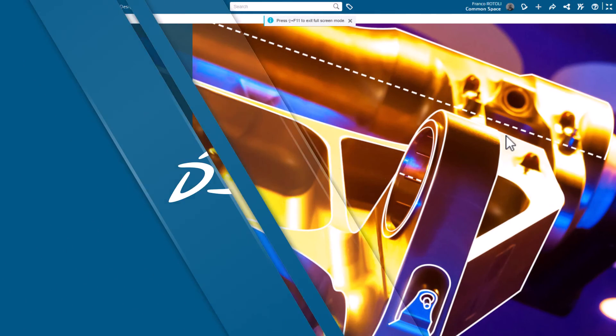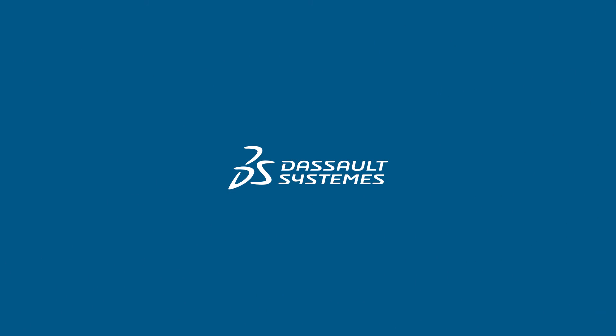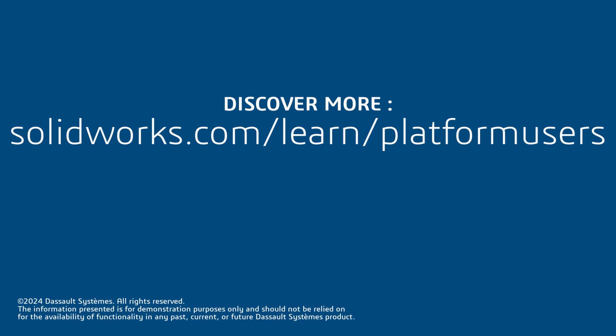Thanks for watching. Again, click the link below to access other videos in this playlist, Beginner's Guide to xDesign. And as always, Happy Modeling!